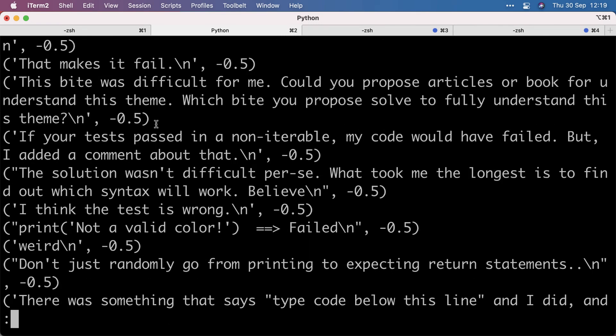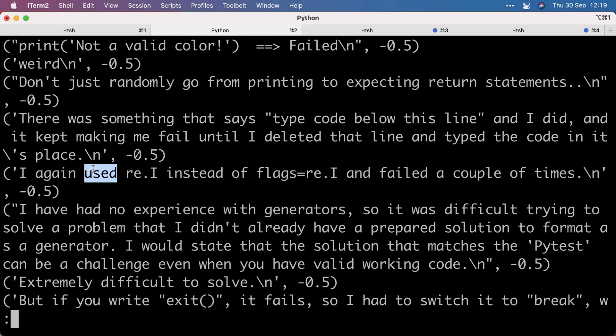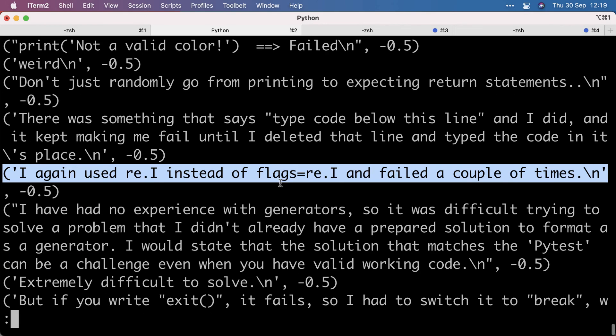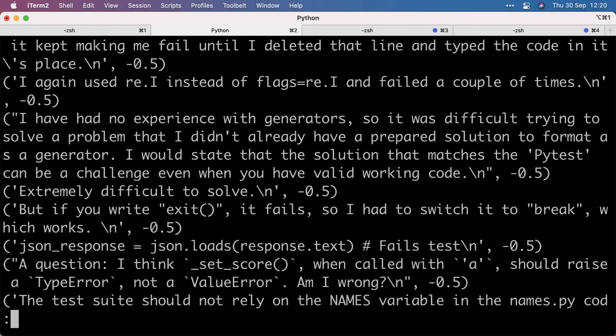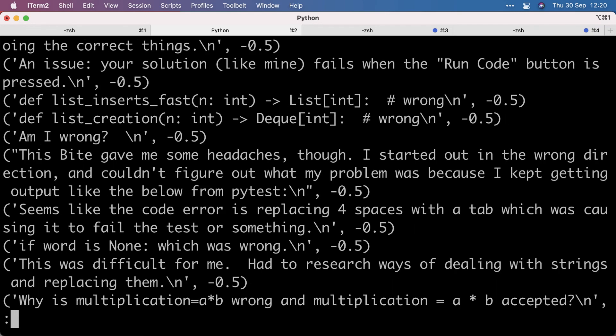So here are the negative reviews. 'I think the test is wrong' - definitely indicative of something we need to look at. 'Use re.I instead of flags re.I' - that's more to do with the user taking the bite than the actual bite. But still, this works as a quick tool to get an idea where we probably need to look at certain exercises.